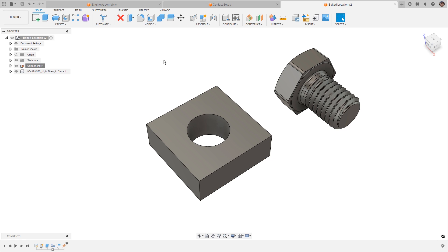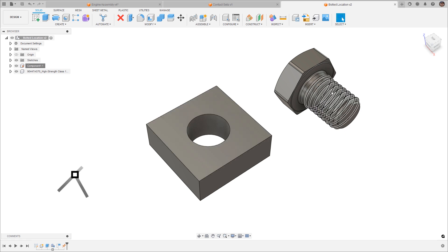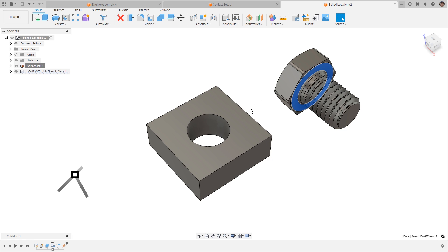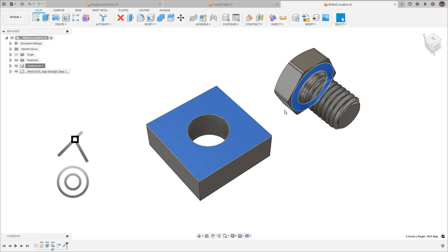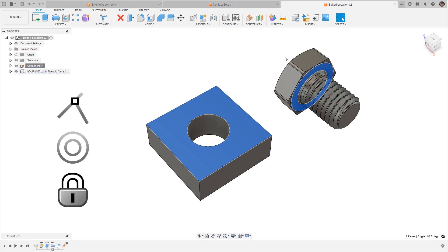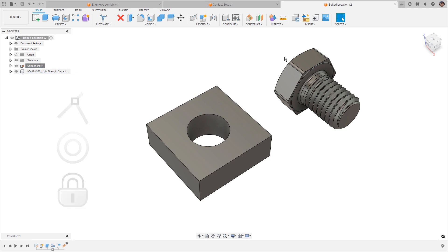First, mates versus joints. If we had a simple bolt that needed to go into a hole or a plate in SOLIDWORKS, we would need to make sure that the face of the bolt is coincident with the top face of whatever it's bolting to. We would need to make sure that the axis or a circular edge is concentric with the hole. And then if we needed to, we could lock the rotation down of that bolt itself.